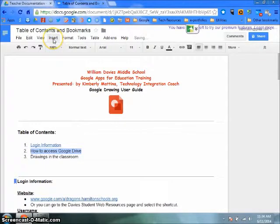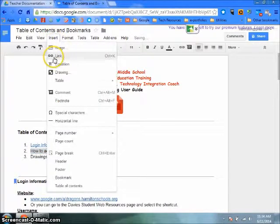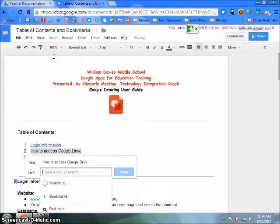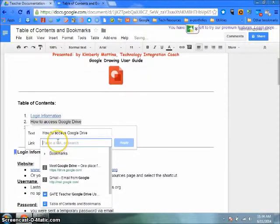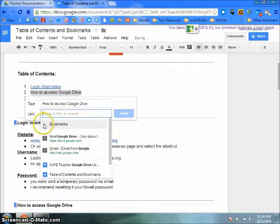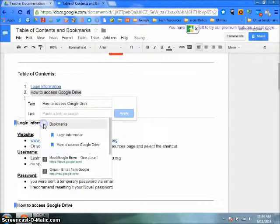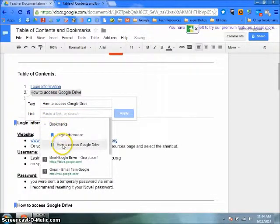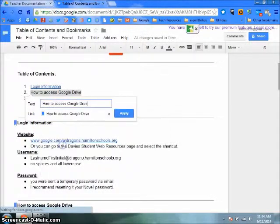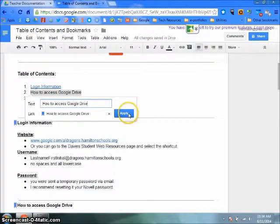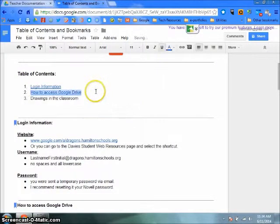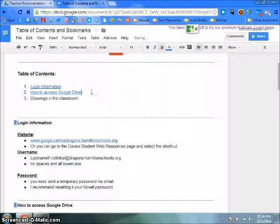Click on Insert, Link, select from Bookmarks, and select the title that you want to link to. Hit Apply, and your link will appear in your table of contents.